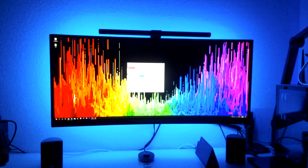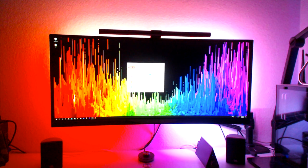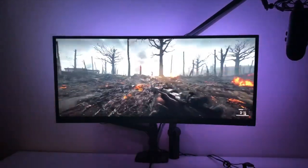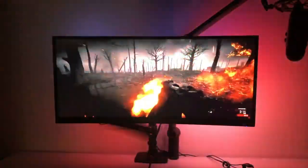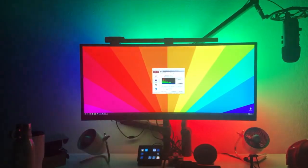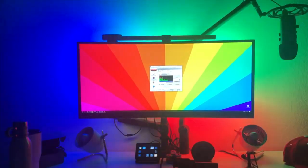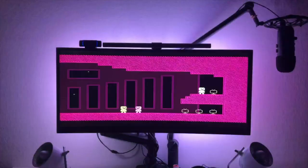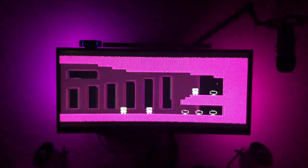So you decided you wanted to upgrade your computing experience and add bias lights to the back of your monitor. But you didn't want just any bias lights — you want dynamic bias lights. You want the lights to change color individually based on what's on the screen, and to respond to your computer's audio. Maybe you just want a static color like green or blue, but without having to reach behind your monitor every time you want to turn it on or off or change the color.